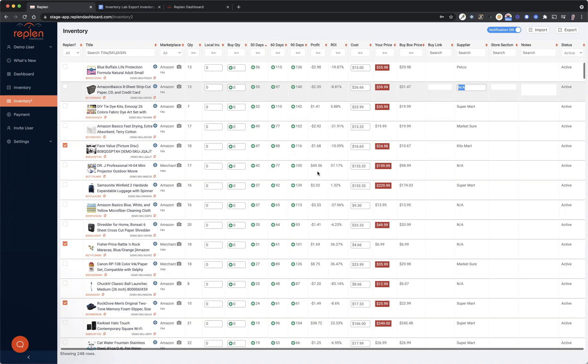We tried to incorporate some things to make it much easier to import things like your cost, your supplier, store sections, a whole bunch of different options. I wanted to create this video to show you how to do that.